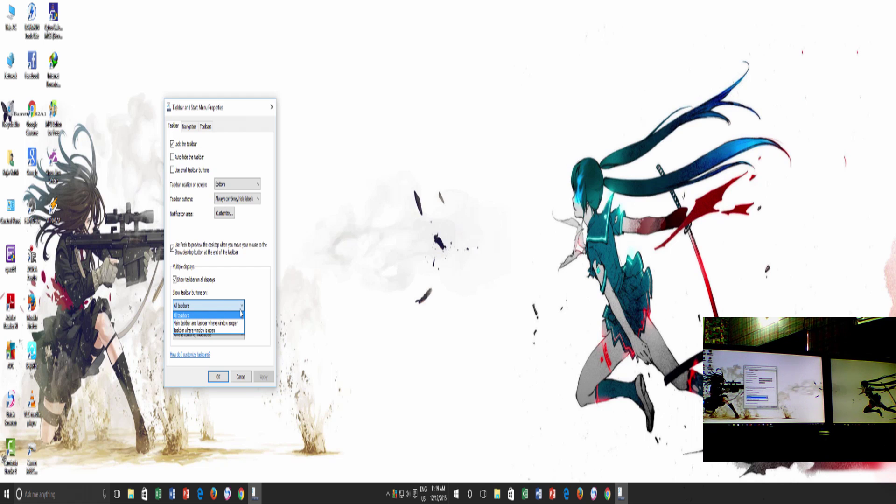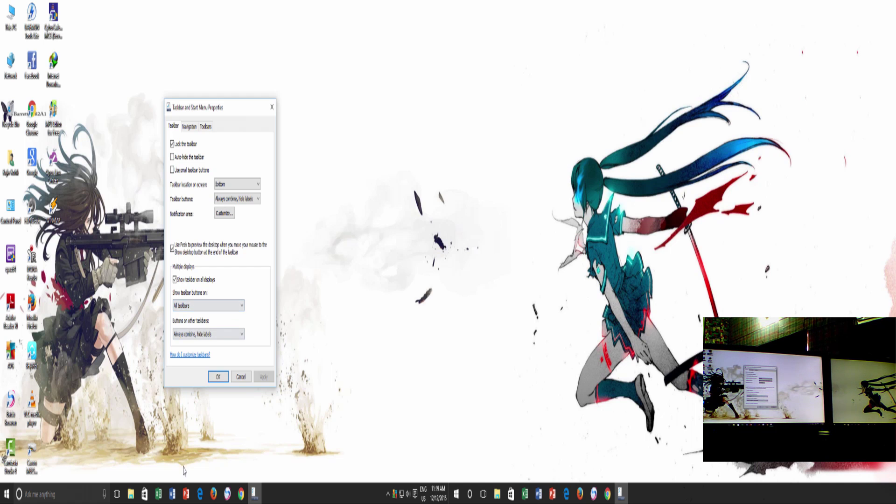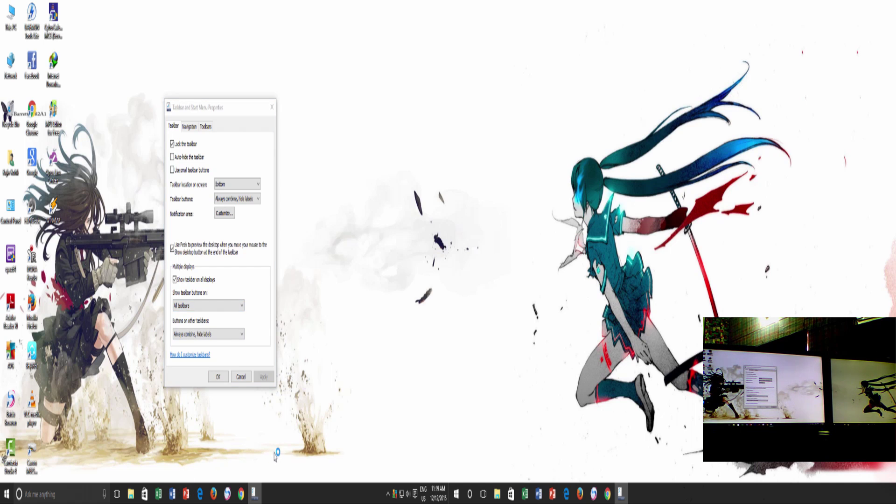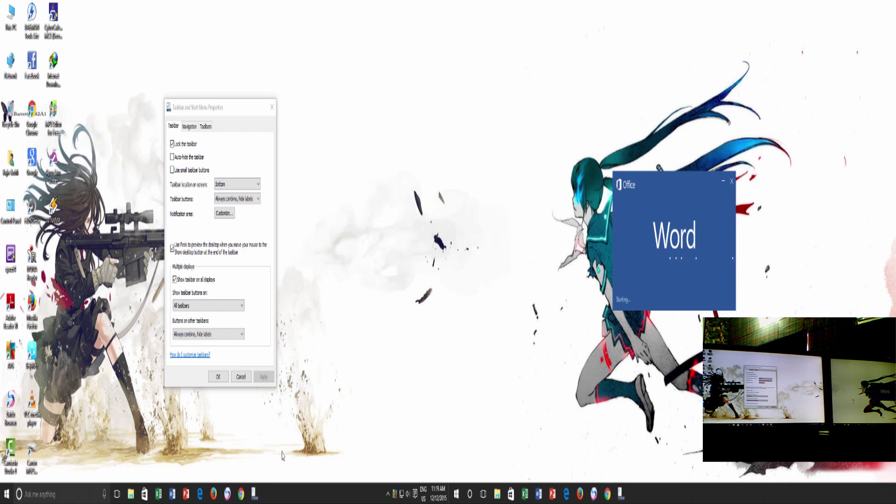If you have selected the first option All taskbars, which will also be the default option, then you will see that the taskbar has expanded to multiple monitors, and showing you all the open applications icons on each taskbar, including the pinned items on the taskbar.